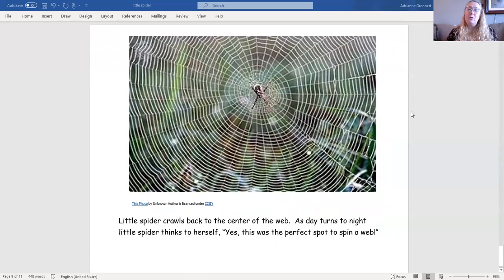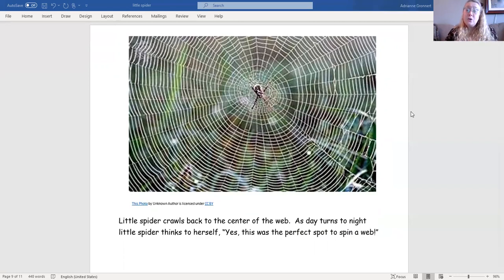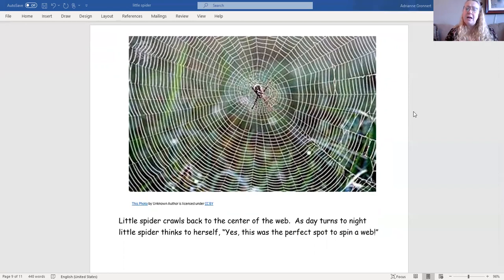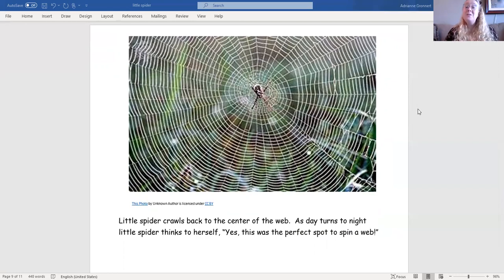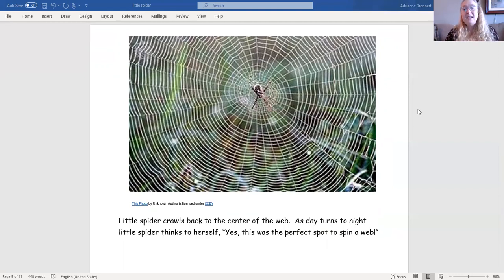Little spider crawls back to the center of the web. As day turns to night, little spider thinks to herself, Yes, this was the perfect spot to spin a web.